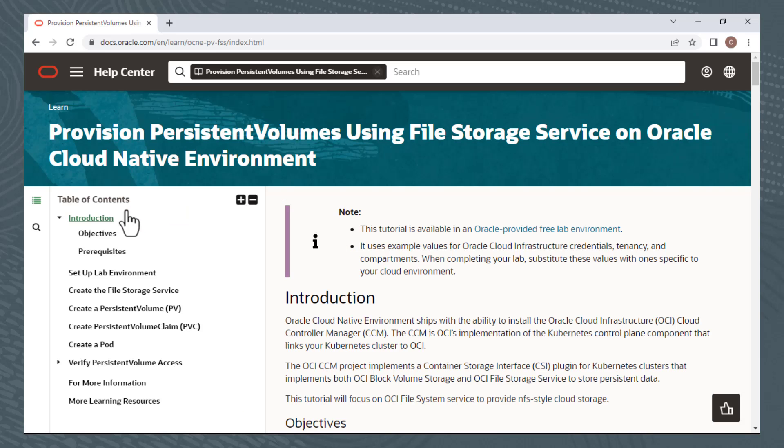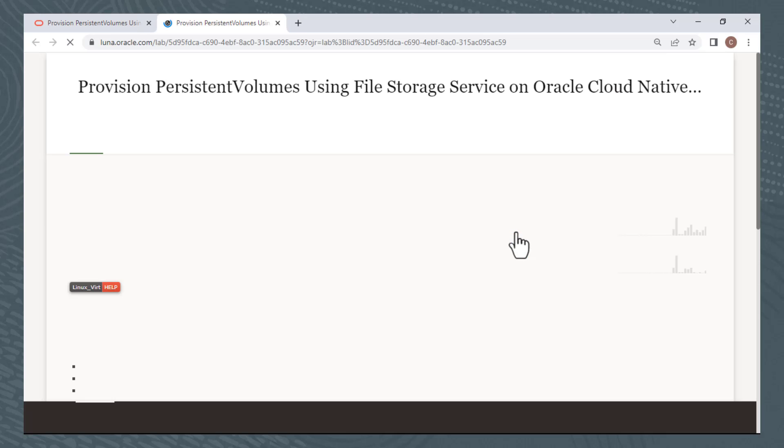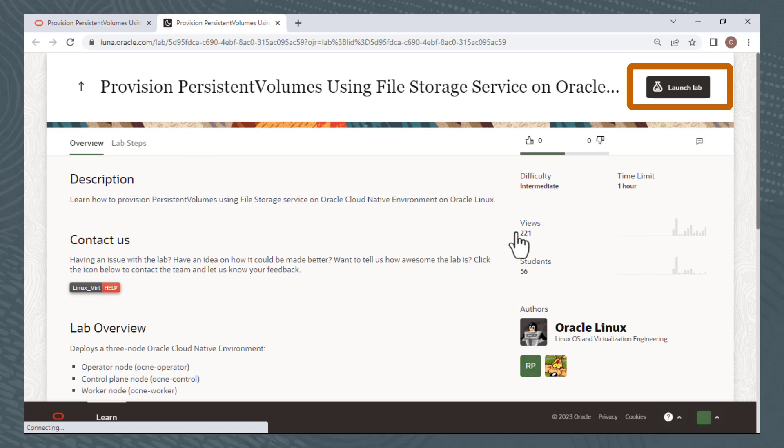But notice there is a note here with a link that says, This tutorial is available in an Oracle provided free lab environment. Click this link and you're taken to the Luna page, where you can launch the lab.